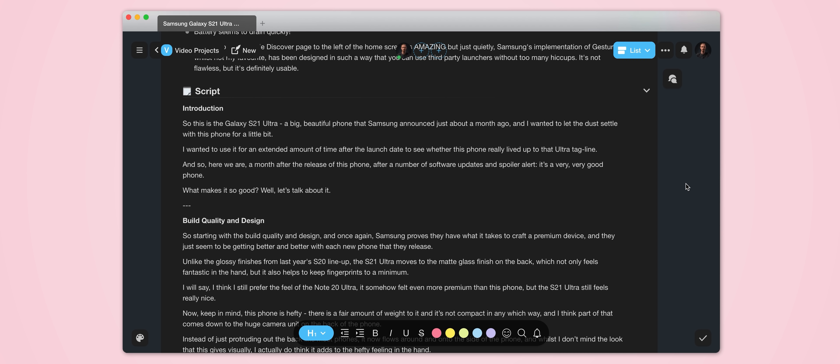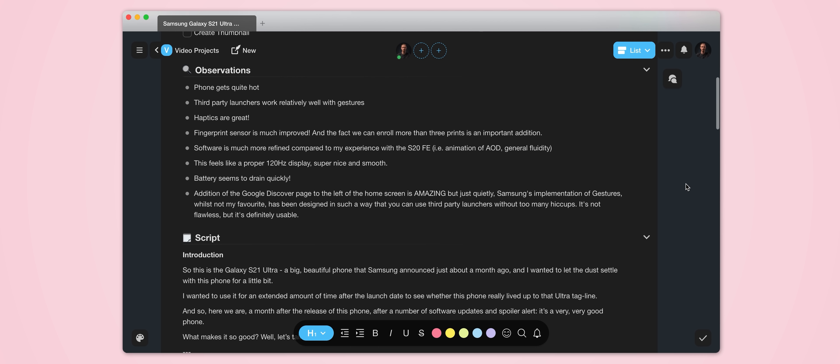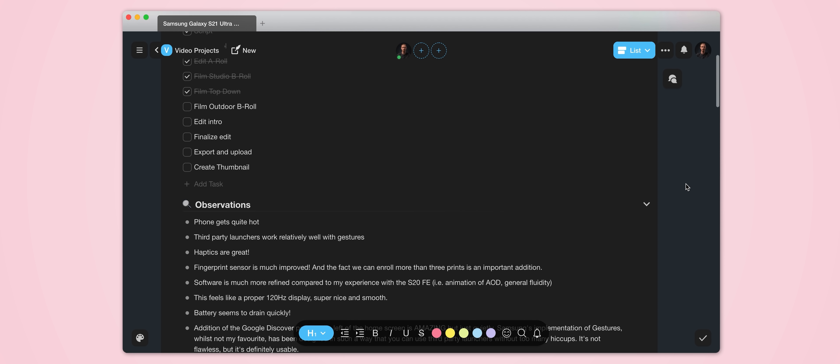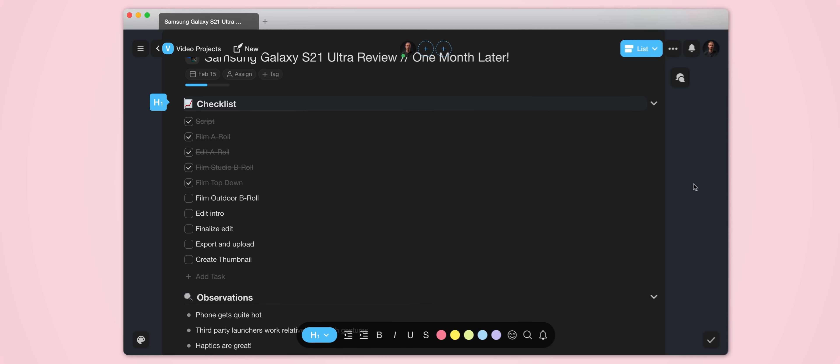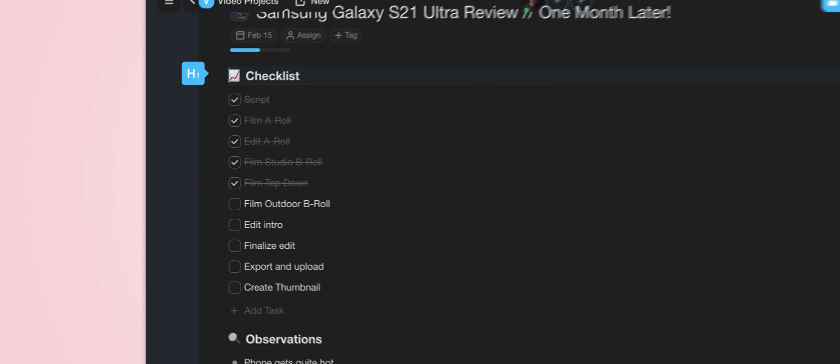Now whilst we've got this project open, you can see this is for a one month later review of the Samsung Galaxy S21 Ultra that I'm currently working on, although it's most likely live now on the channel, so link above for you to watch it if you're interested. But as you can see, above the script and the observation list, I have a checklist that I've also set up.